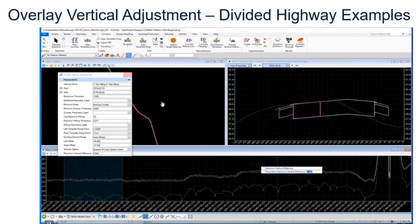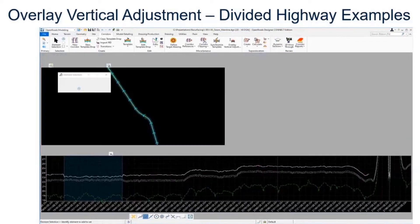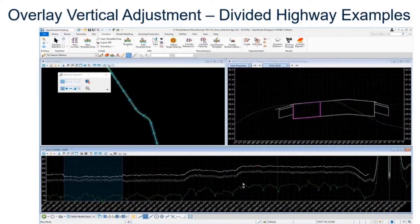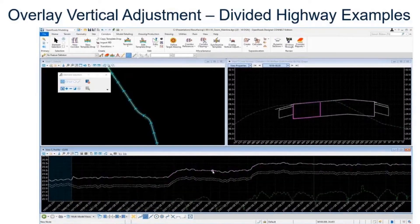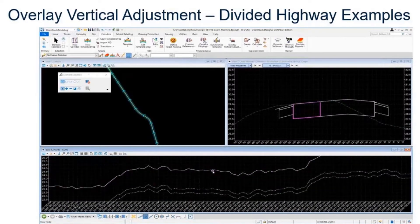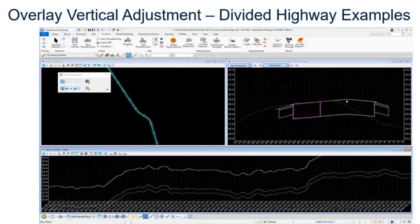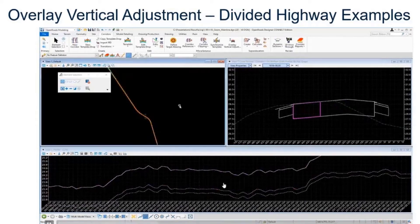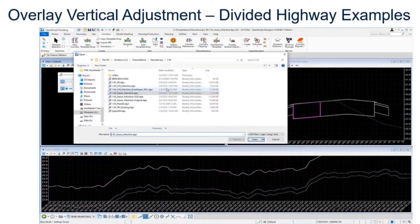Then we'll have it go through and do some processing. It's going to analyze the corridor, analyze the values in the overlay vertical adjustment dialogue, and create that new vertical for us. You can see it's pretty jaggedy looking, so you're going to want to smooth that out at some point. Your new vertical is over here, I don't want that going all over the place.